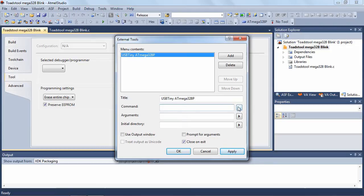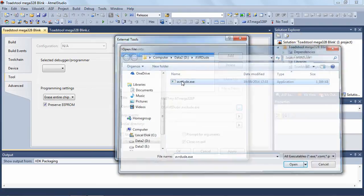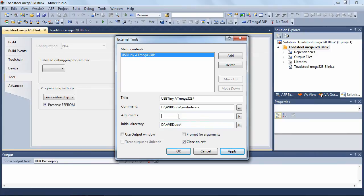Next we need to specify where AVRDUDE is stored on our computer. In my case it's on my D drive in the AVRDUDE sub-directory, and we're also going to use that as the initial directory.